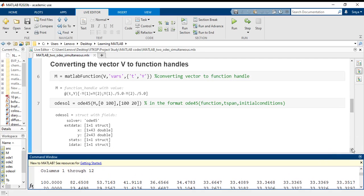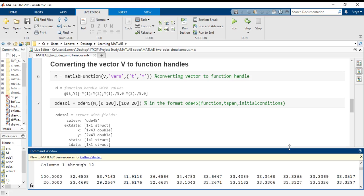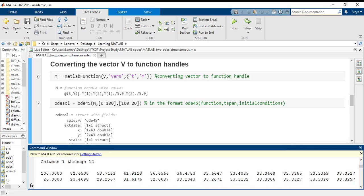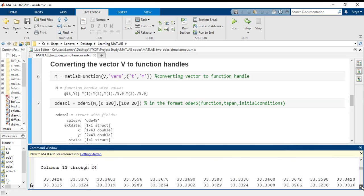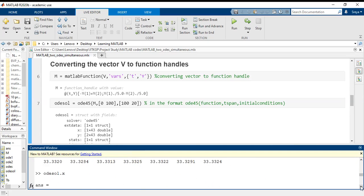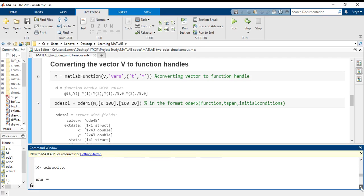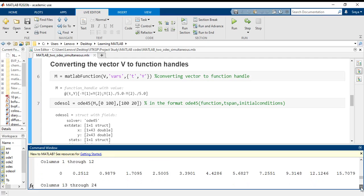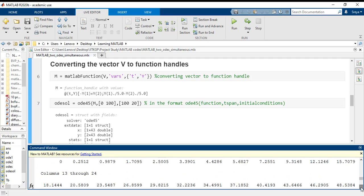Next we call the time vector also. To call the time vector, that is odesolve X variable, I put this particular command odesolve dot X.